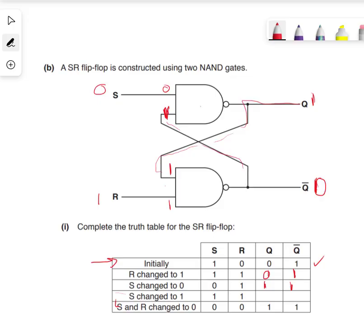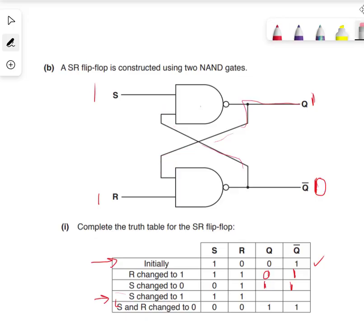S has changed again - S is now 0, so S is now 1. Really simple. As it is S which has changed, we've got a 1 here, we've got a 1 here. S has changed, so this is 0, which gets passed up to here. 1 and 0 gives us 1. That 1 travels down. 1 and 1 gives us 0. And there we go.